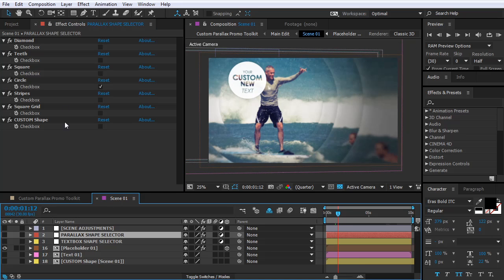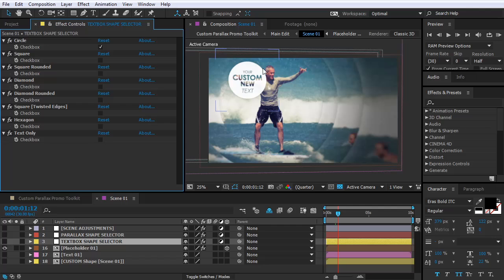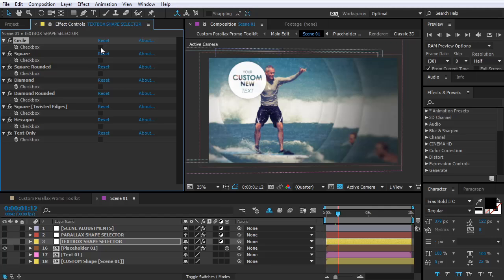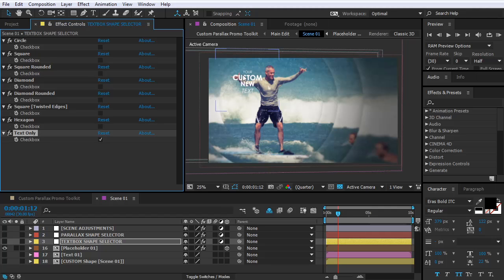There is one more layer with useful features here, called Textbox Shape Selector. Select it and go to Effect Controls. With just a few clicks you can change the style of the textbox — by default it is circle, but you can always change it. To use any of the presets, just uncheck the style you don't want and check the style you want. For example, uncheck the circle checkbox, choose the style you want and check its checkbox. You can also use text only by choosing that option, or if you want to remove the text at all, just uncheck everything.